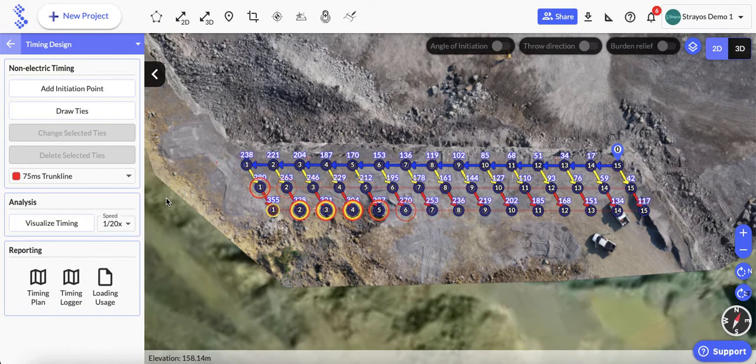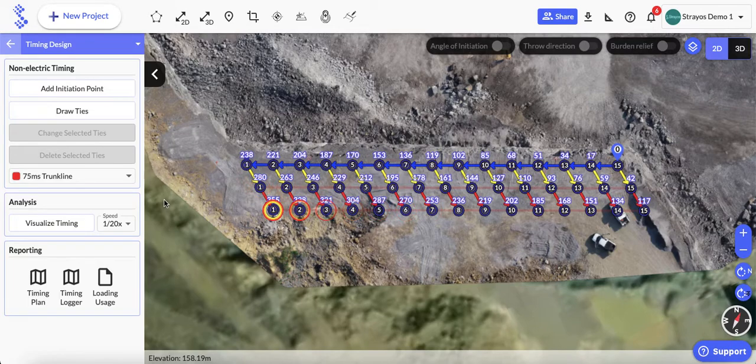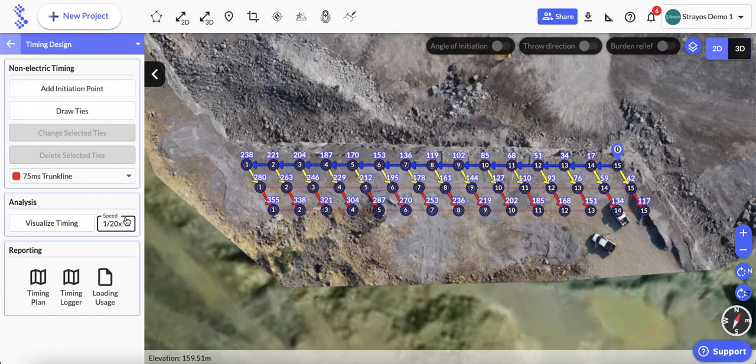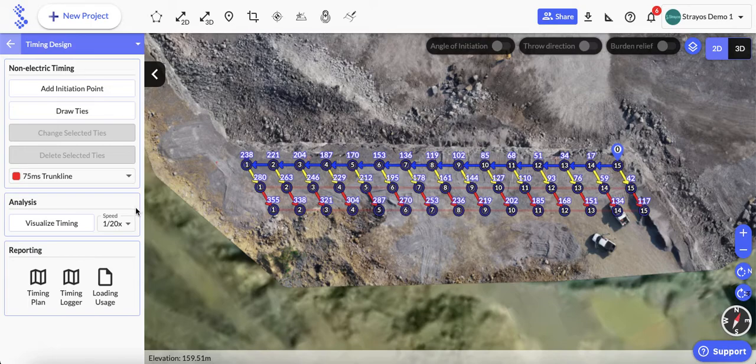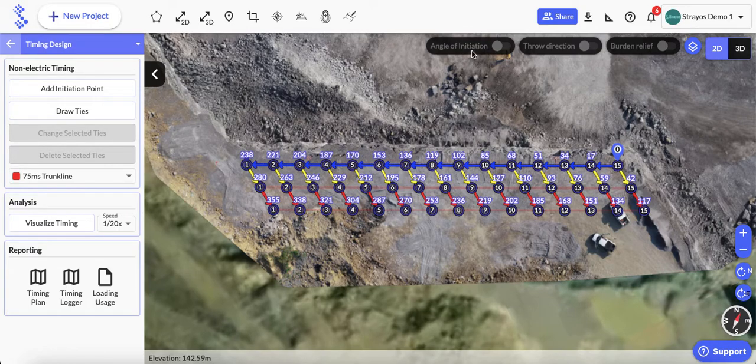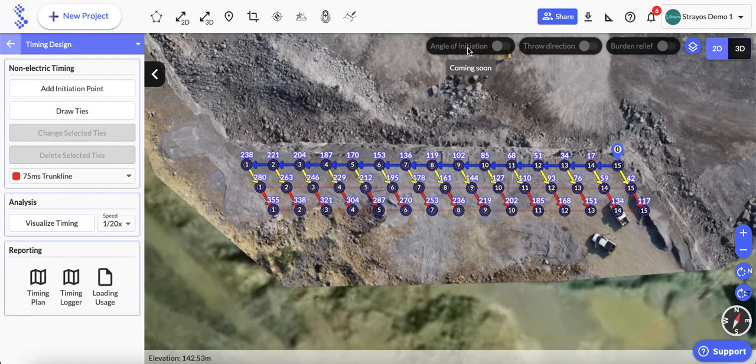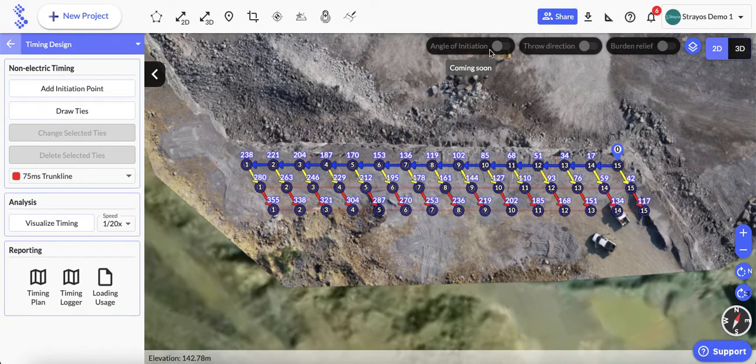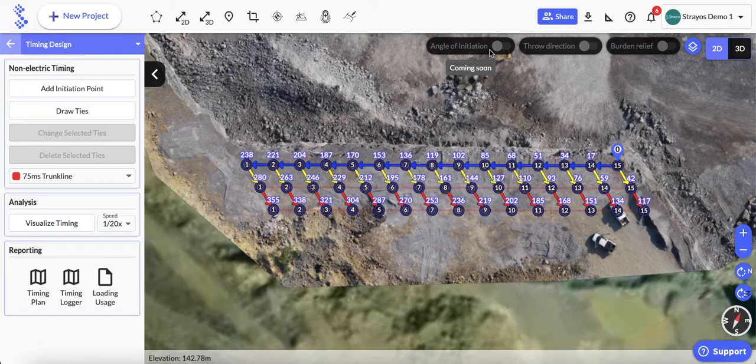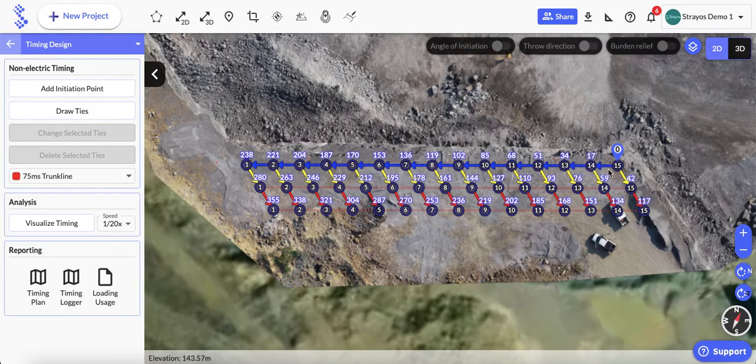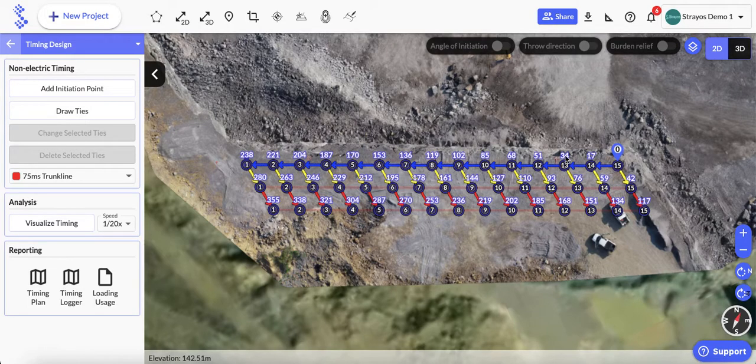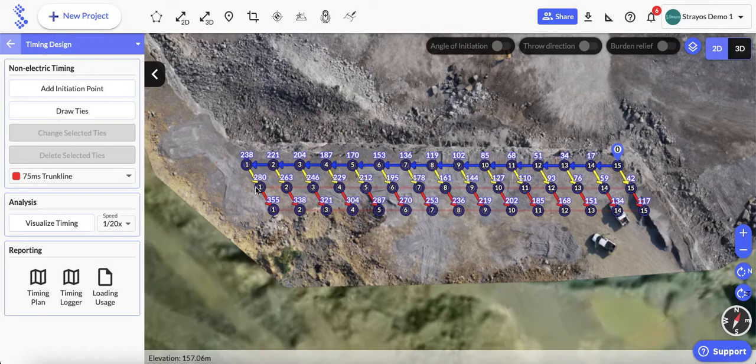There are several other analysis tools up the top here which are coming soon, so look out for a later video on those. Those will be basically where you can toggle on your angle of initiation, your throw direction, and your burden relief to view on the map.